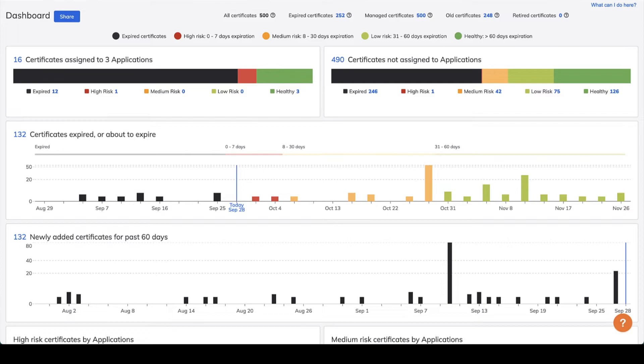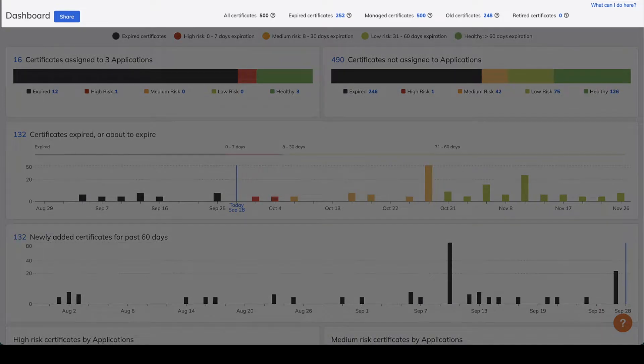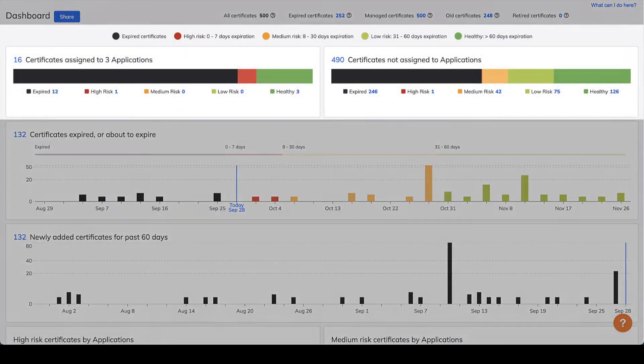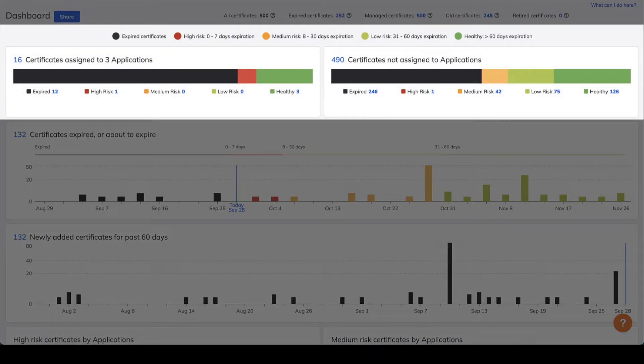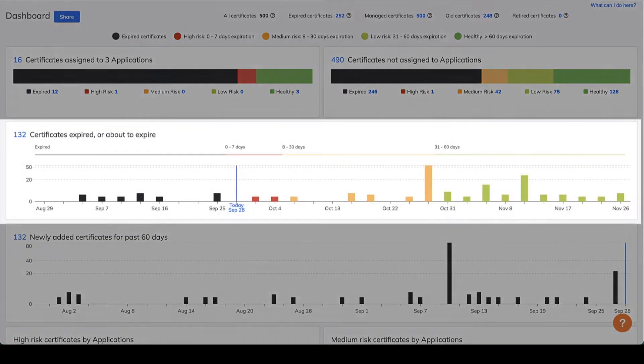You can break free from inefficient certificate management reporting with automation and protect your company from outages and cybercrime in the data center, the cloud, and everywhere in between.